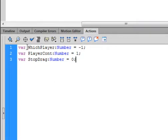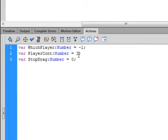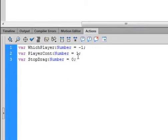VAR turns purple. The first variable is whichPlayer — capital W, capital P — colon, Number (capital N-U-M-B-E-R), it turns blue. Equals minus one, semicolon. Copy that and paste it. Change the word whichPlayer to playerCount — P-L-A-Y-E-R-C-O-N-T, capital P, capital C — colon, number equals one, semicolon. The third variable is stopDrag — capital S, capital D — colon, number equals zero, semicolon.